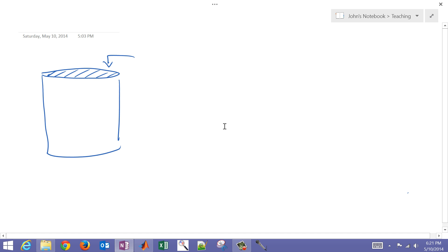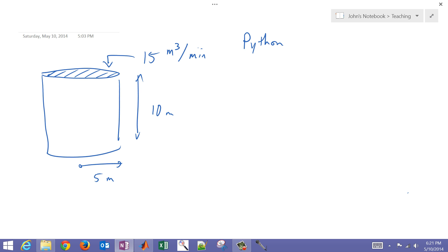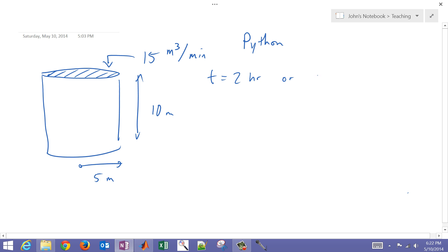This is a brief tutorial on how to solve a basic engineering problem with Python. We have a tank that is 5 meters in radius and 10 meters in height, with a liquid coming in at 15 meters cubed per minute. We want to determine at time equals two hours, or 120 minutes, whether this tank is going to overfill.